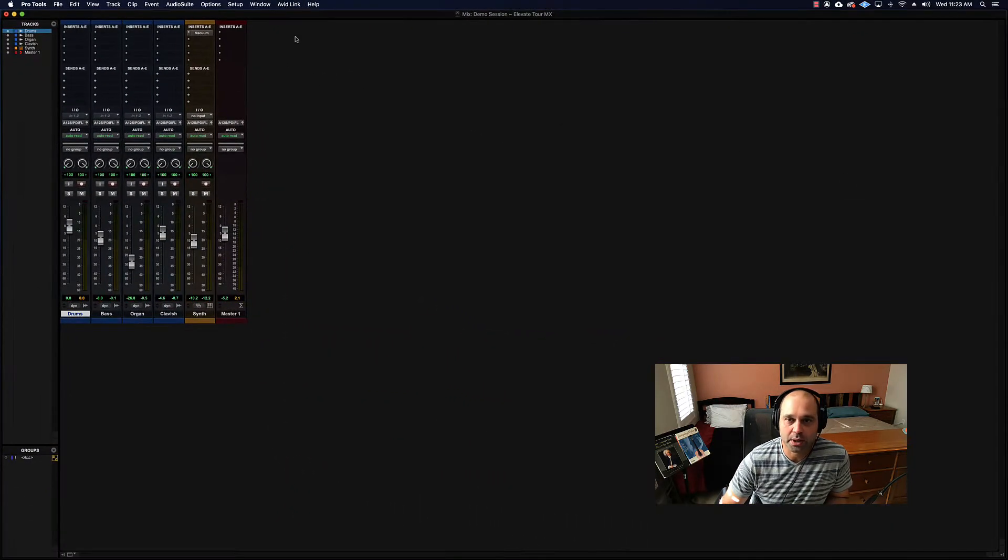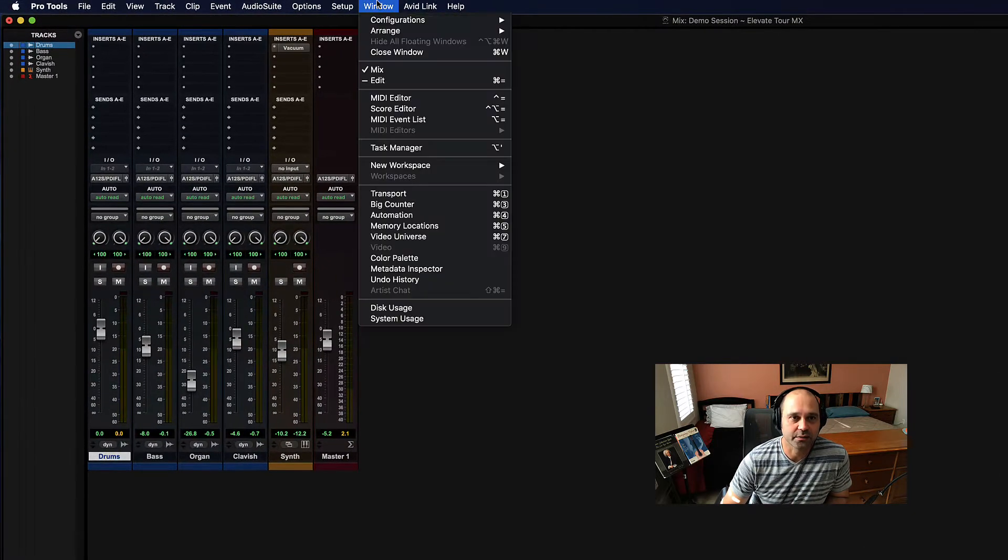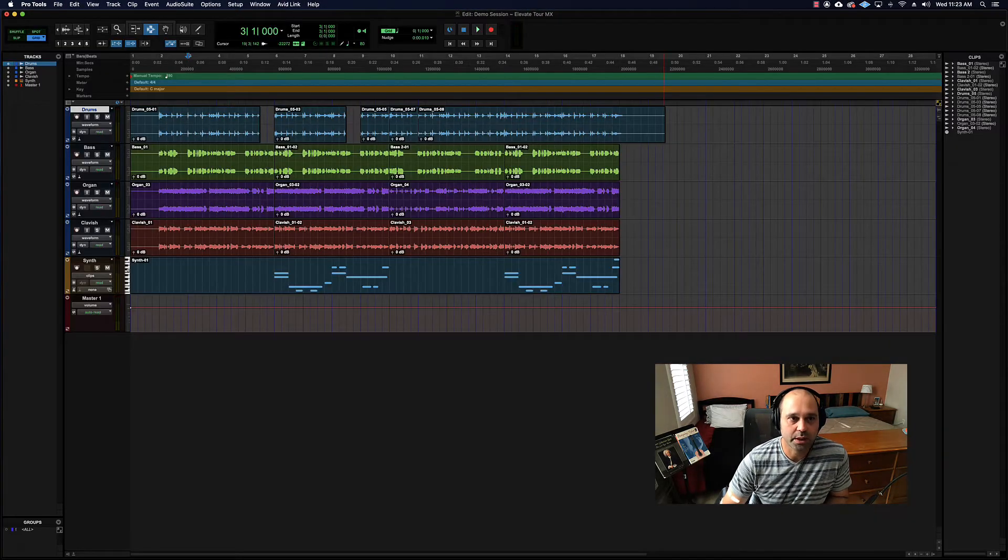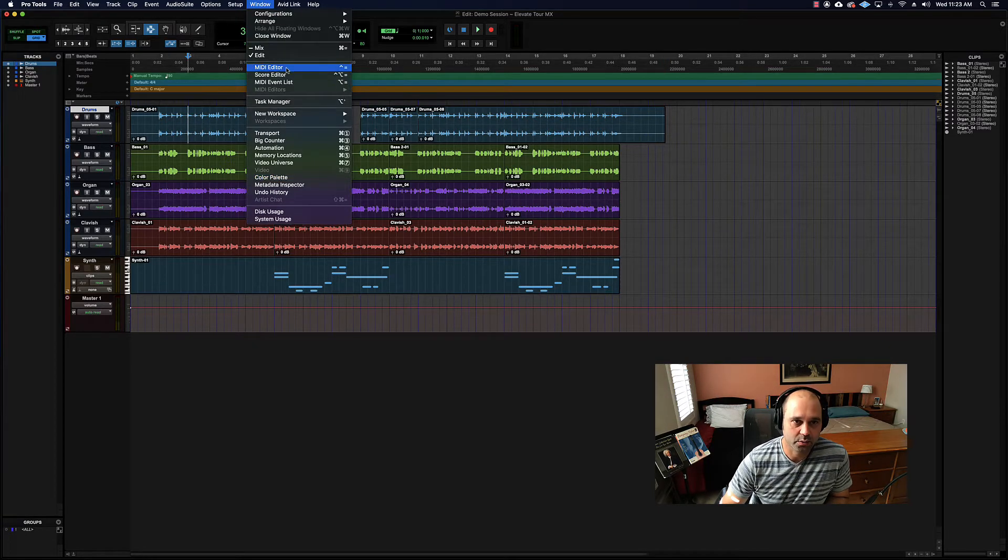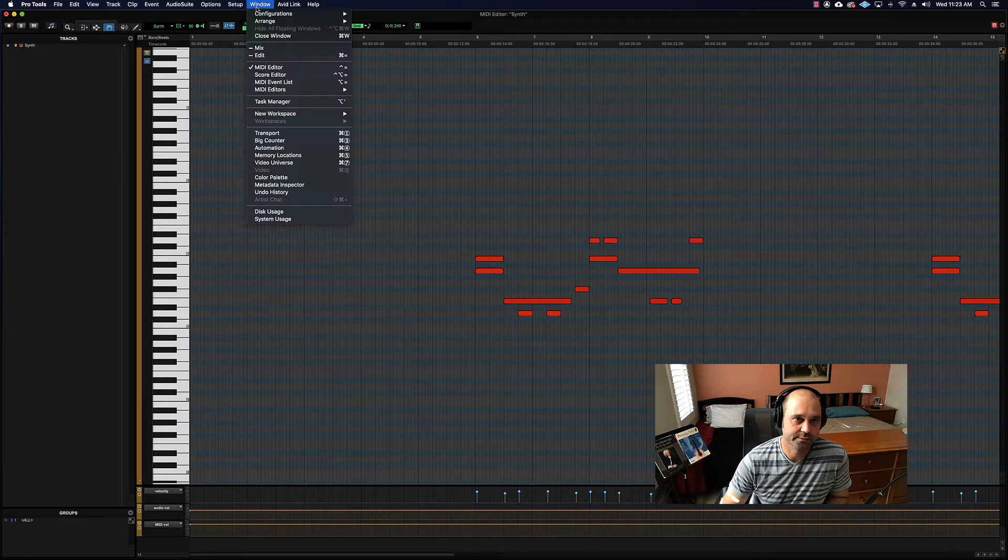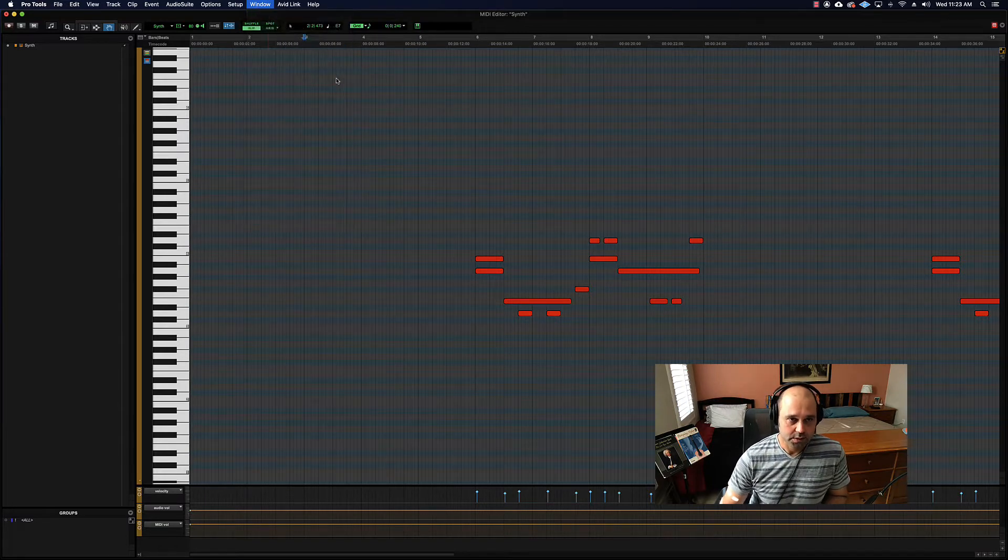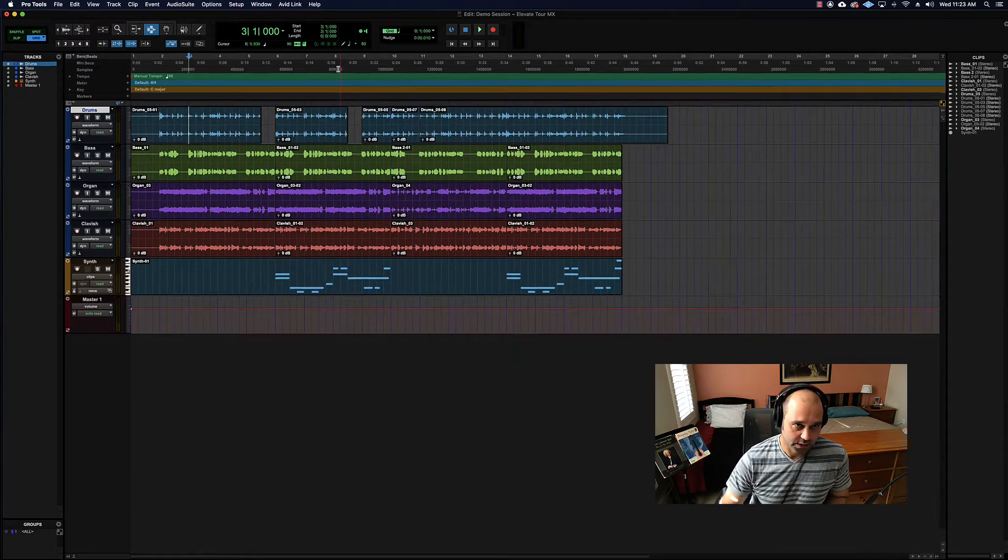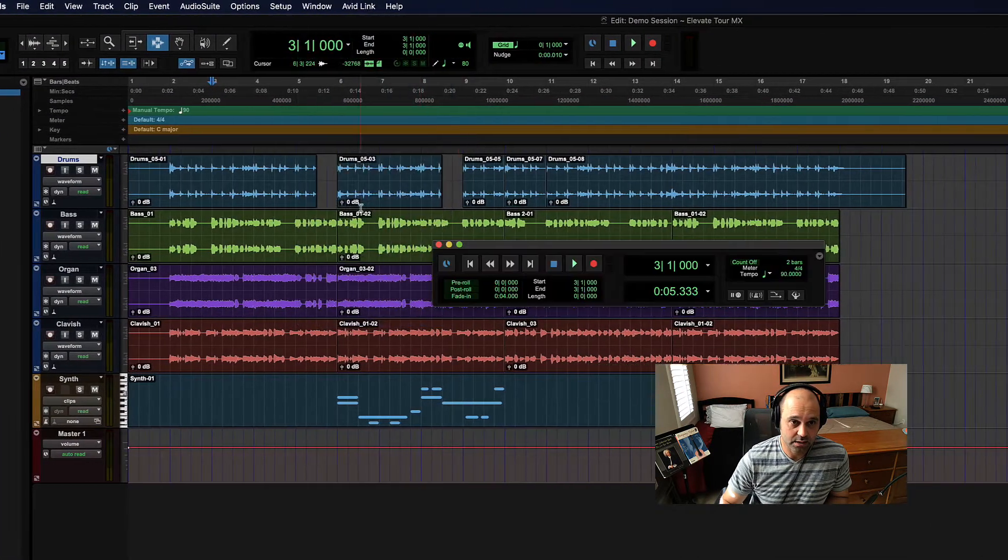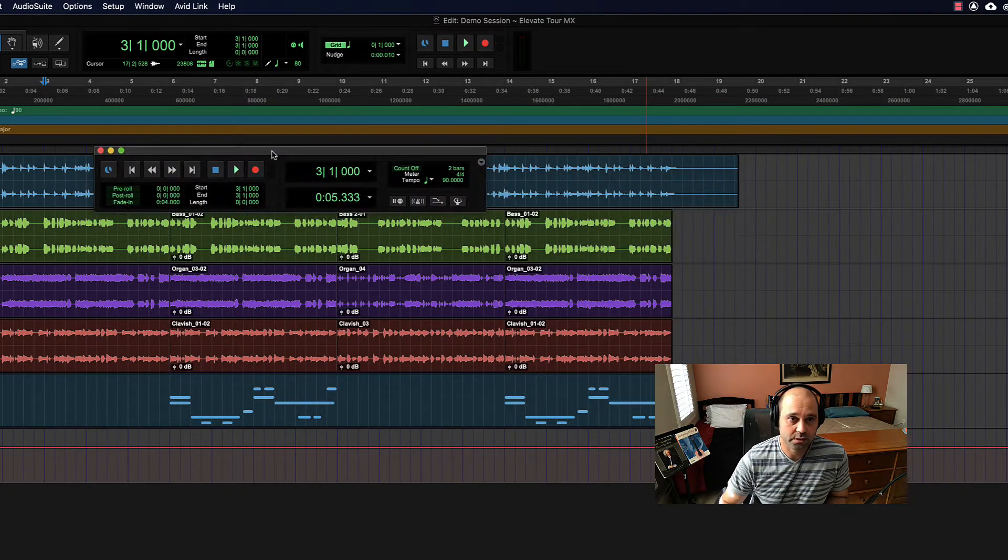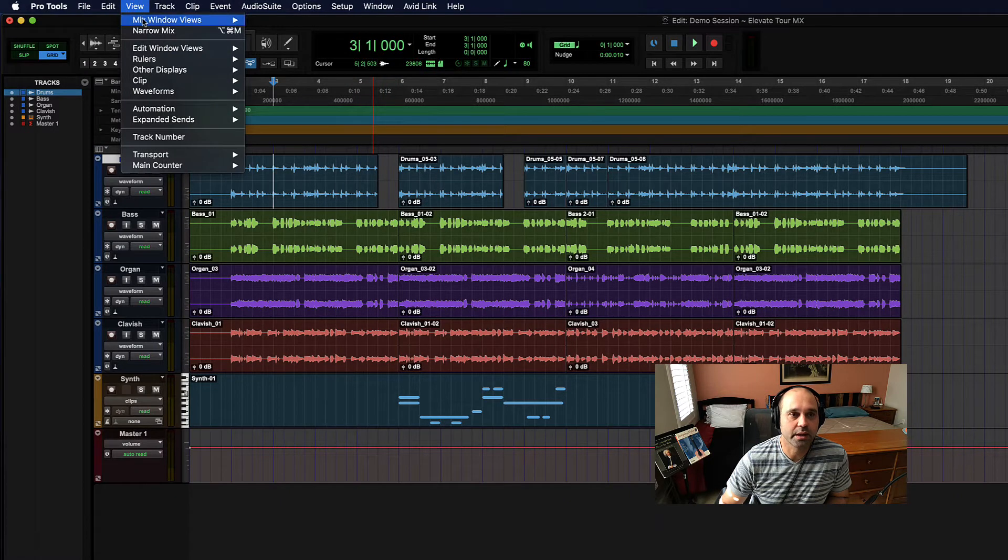Window is really about the major chunks of the program - the Mix window, Edit window, MIDI editor window if you need it at some point. The windows are really individual movable windows. There's the transport window.